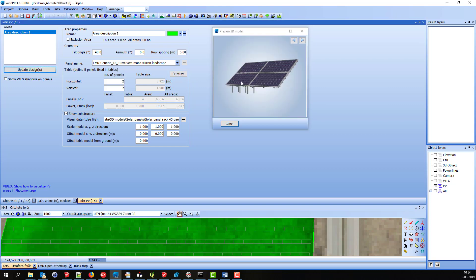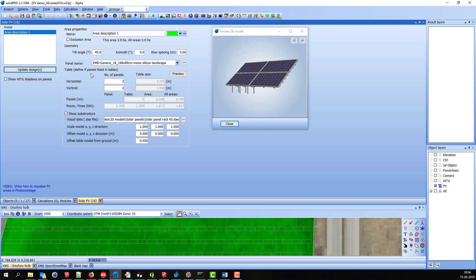Now you can see the table that consists of four PV panels. But the substructure is not automatically scaled to fit the tables. So I have to manually change the settings down here to make it look correct.